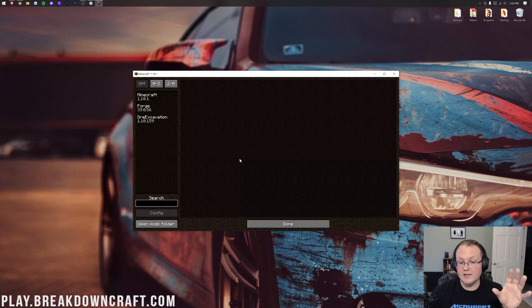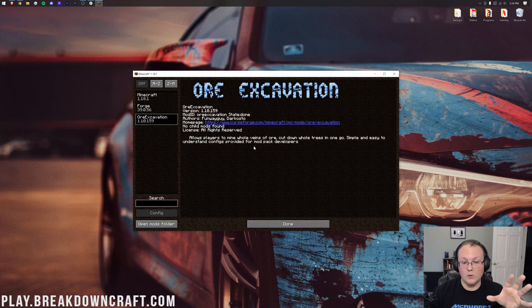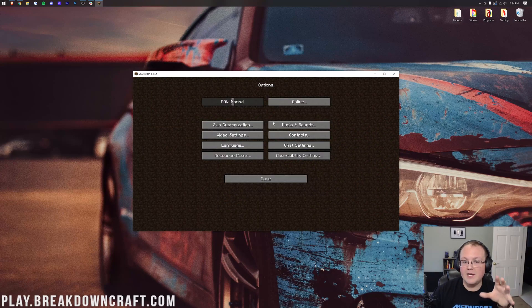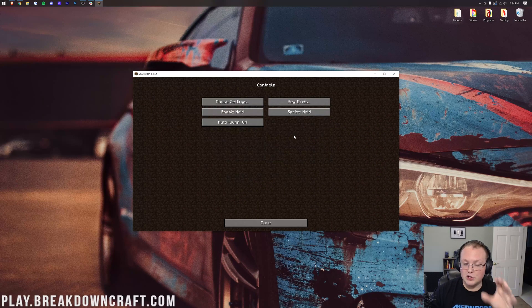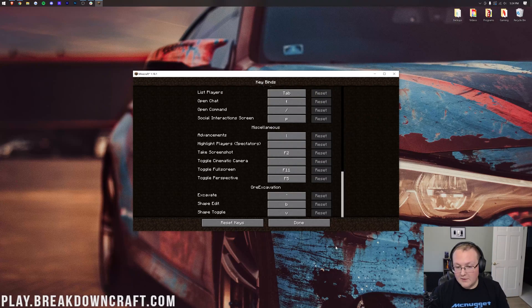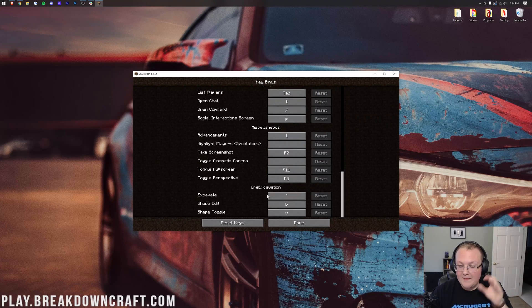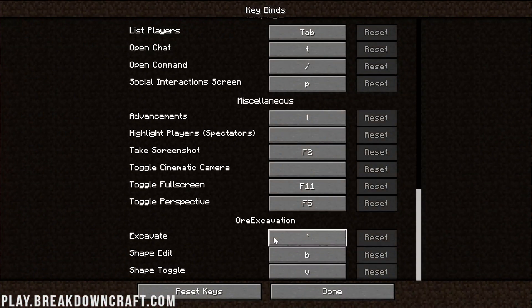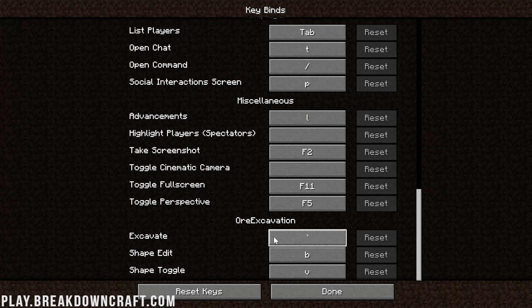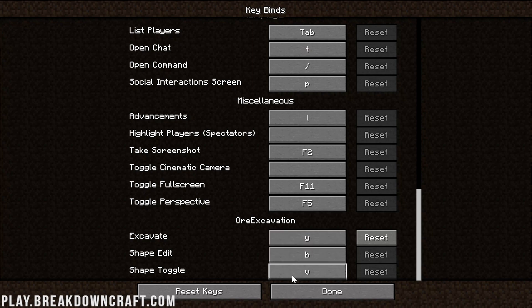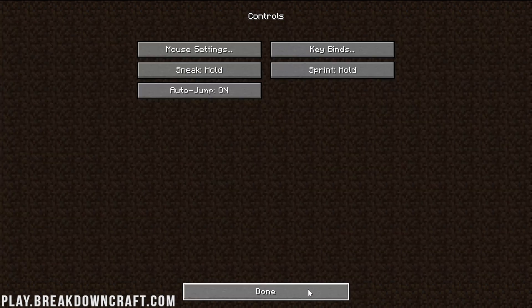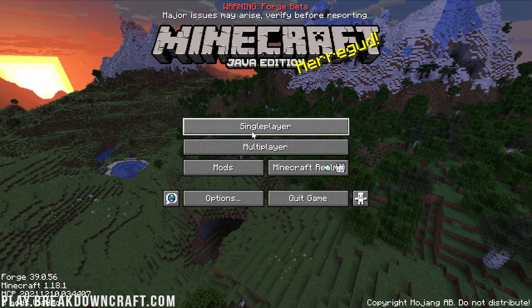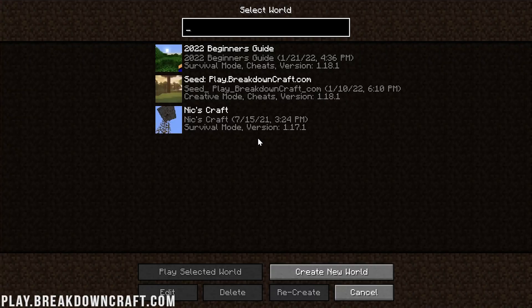So here we're on the main menu. We can click on Mods and then Ore Excavation. There we go. Now if we go into Options and then Controls and then Key Binds and scroll all the way to the bottom, we can see Excavate. And that's what we're going to be able to use to vein mine. It's going to be the Grave key by default, but you can change it to whatever you want. You could change it to the T key or the Y key, for example. Nevertheless, let's jump in game and mine an ore just so you can see it's working.